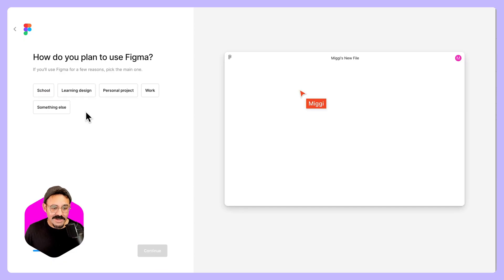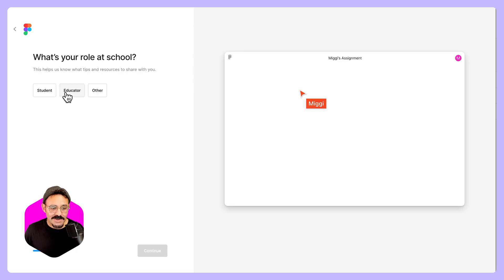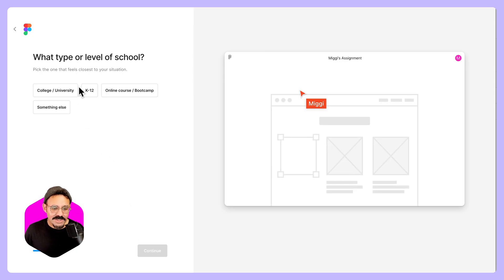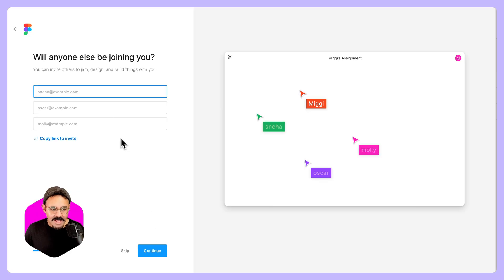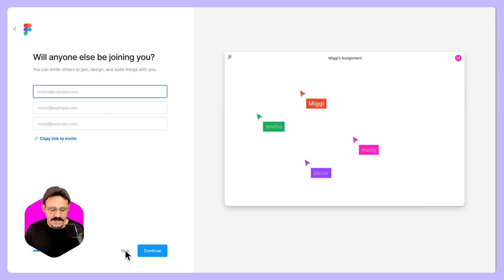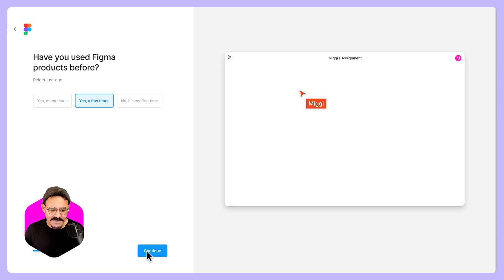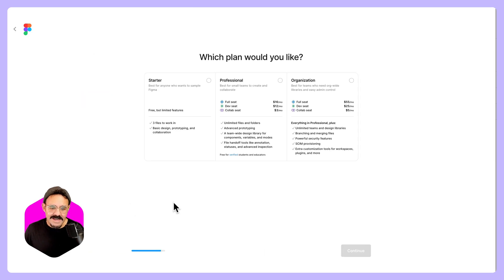I'm going to choose for school. We're going to choose educator. I'm going to choose college university, and we're going to continue here. I don't need to join with anyone quite yet, so I'm going to skip this. I have used Figma before, maybe a few times, and it's going to ask me which plan I would like.